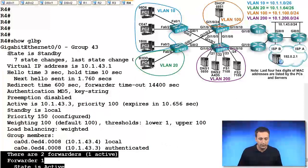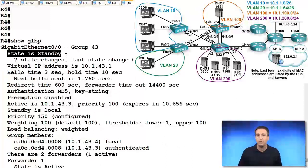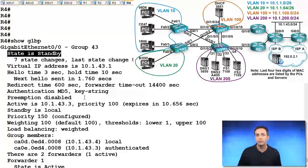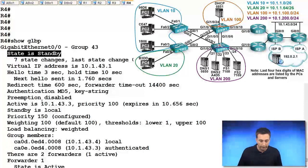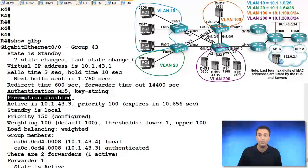We can see that we are standby when we want to be active. Why are we standby right now? Well, we can verify here that preemption is disabled.